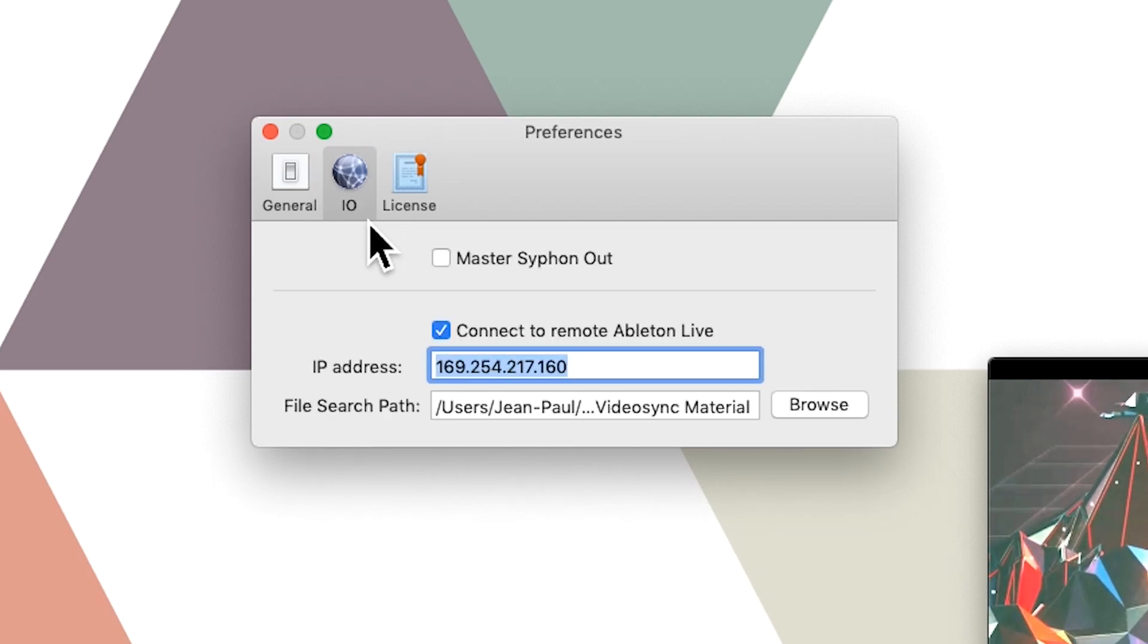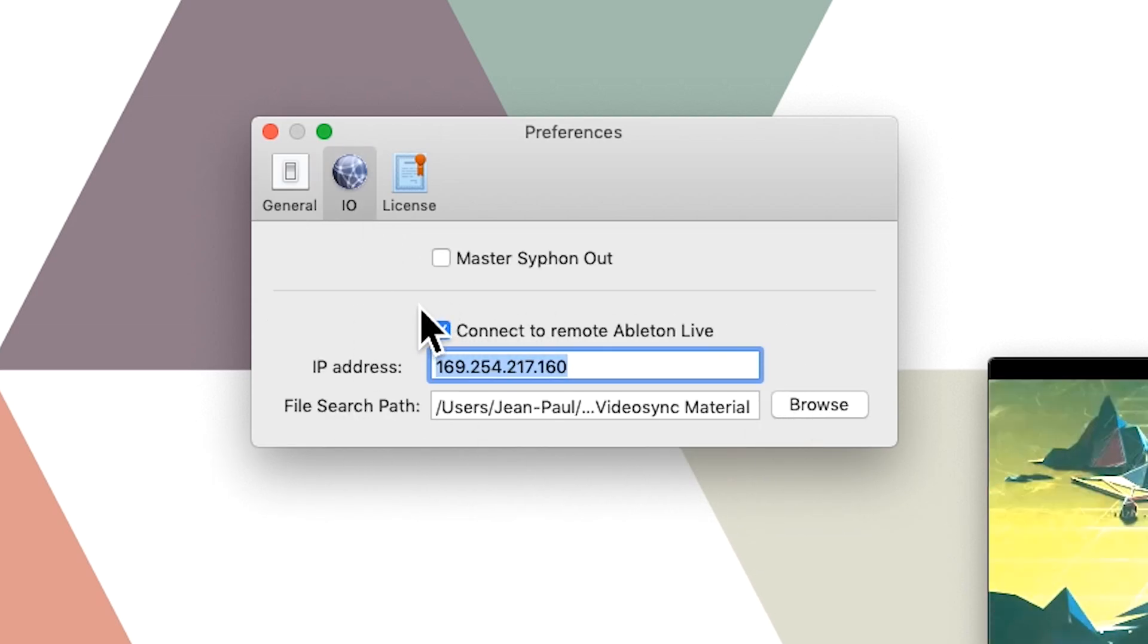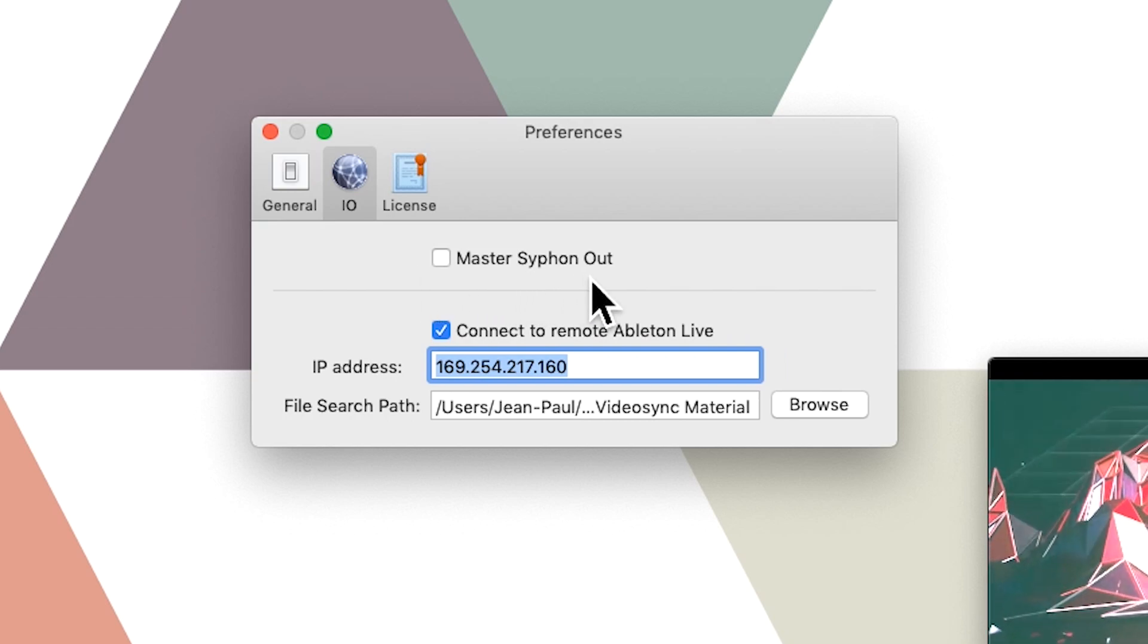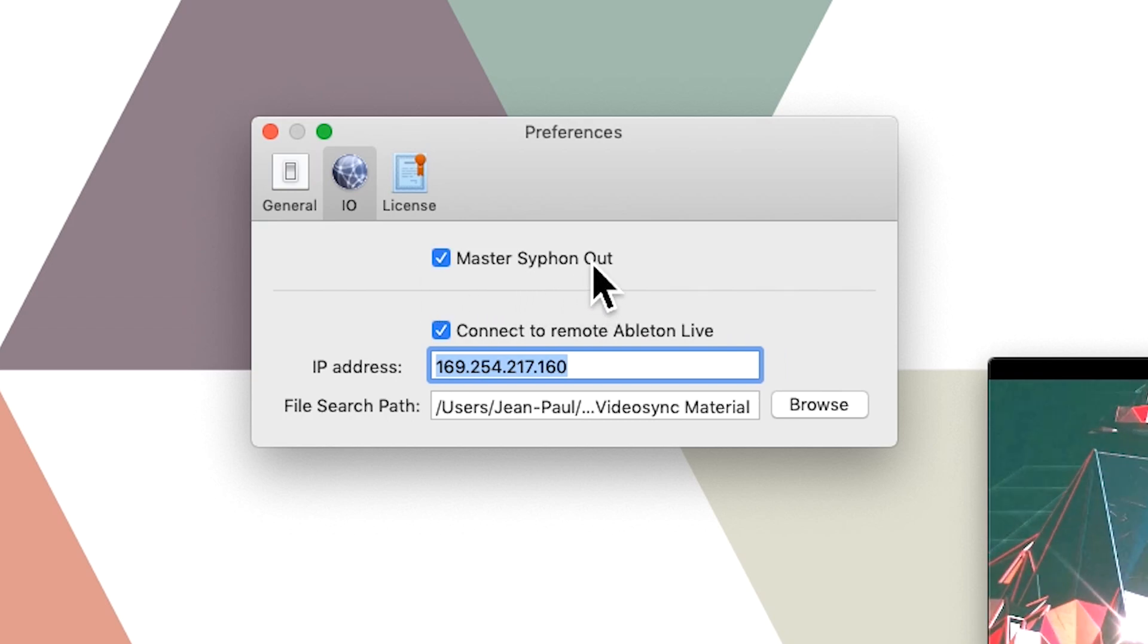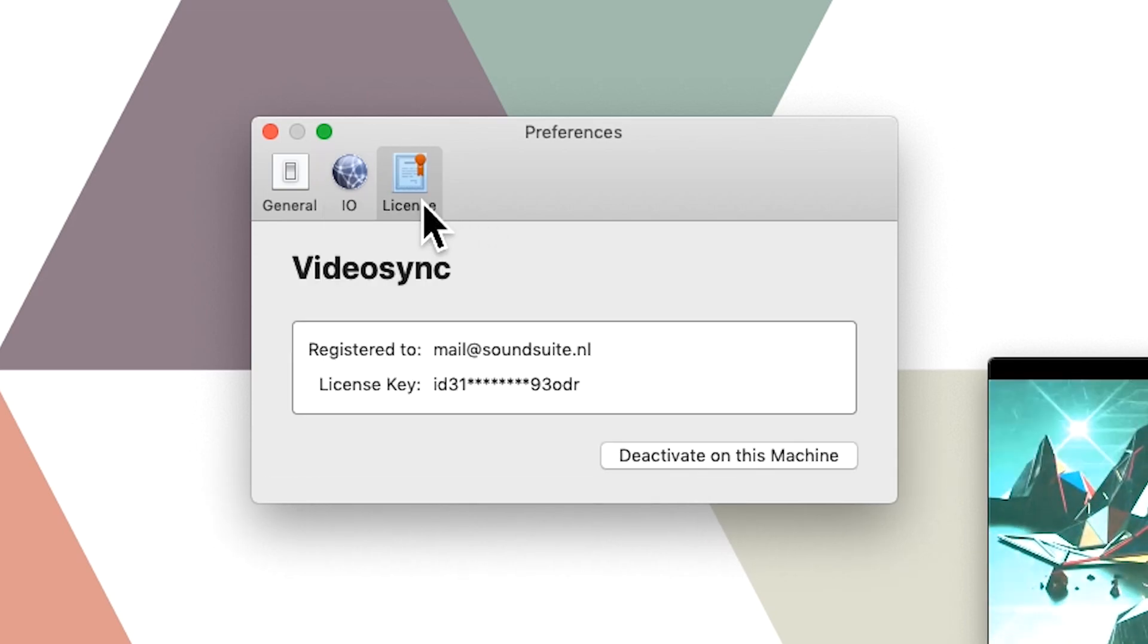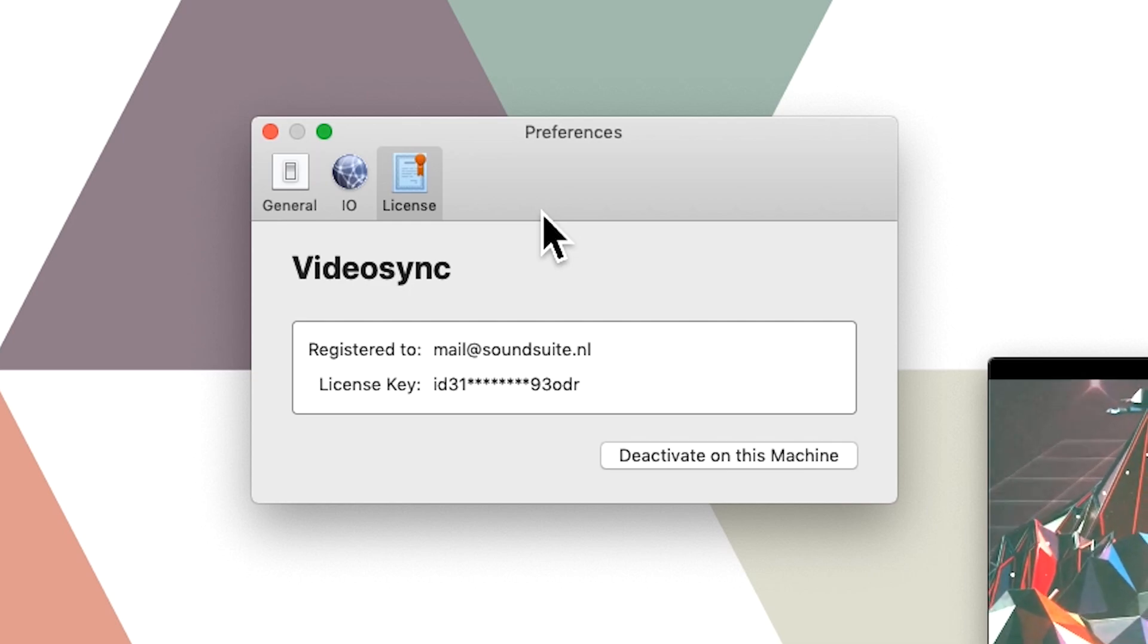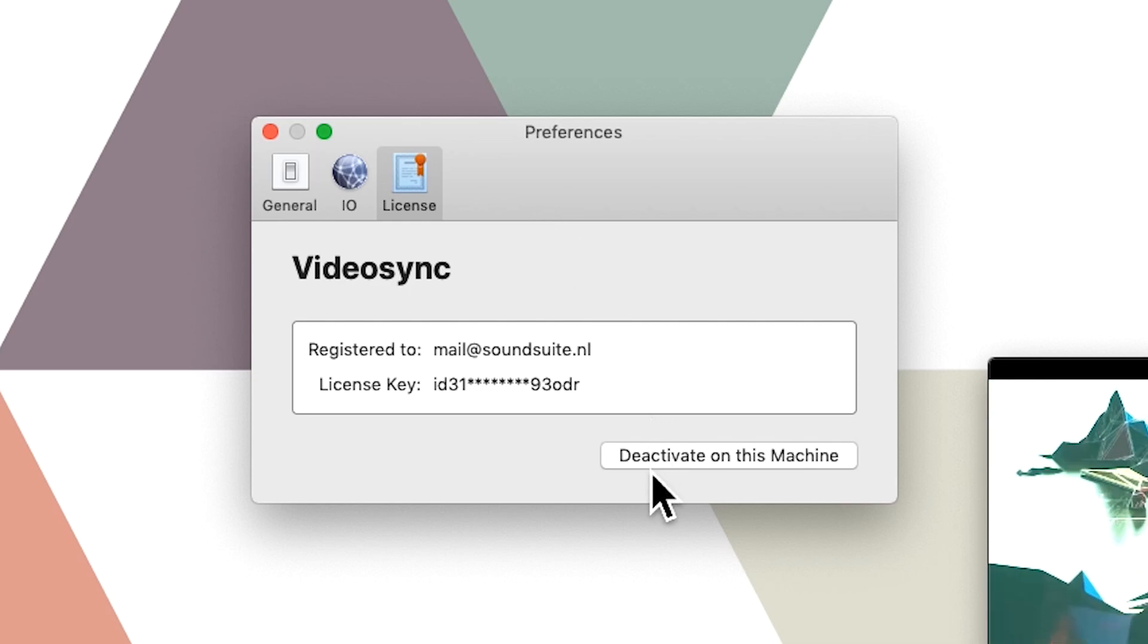Now on the second tab, we already know the bottom part of the screen, but if we want to record the output from VideoSync into another app that can receive Siphon, then all we have to do is enable this checkbox. Then lastly in the preferences screen we have the license tab, which is where you can fill in your license key or you can deactivate it.